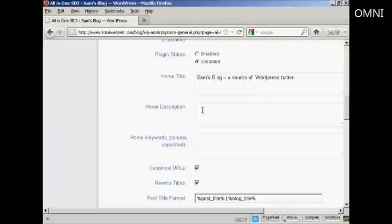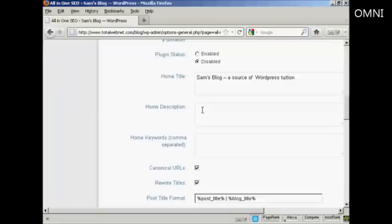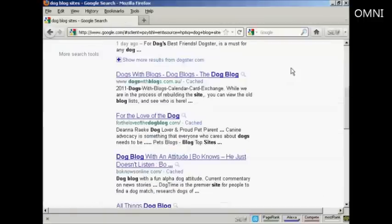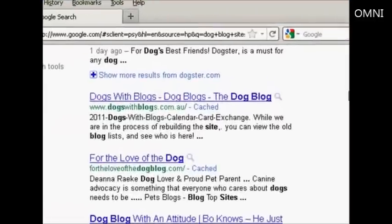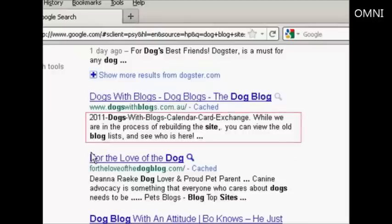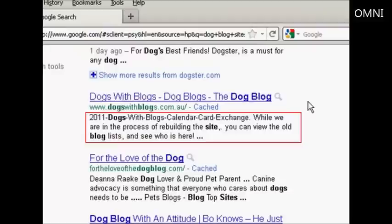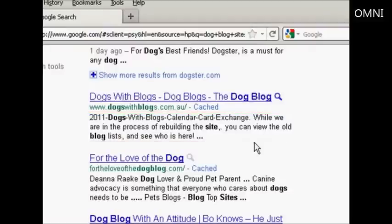Now you've got the home description. The description is also sometimes known as a meta description, and it's for the search engine, and it's what people will see when your blog is listed in Google or the other search engines. Let's say I had a blog in the dog niche. Then the description is going to be this bit here underneath the title.